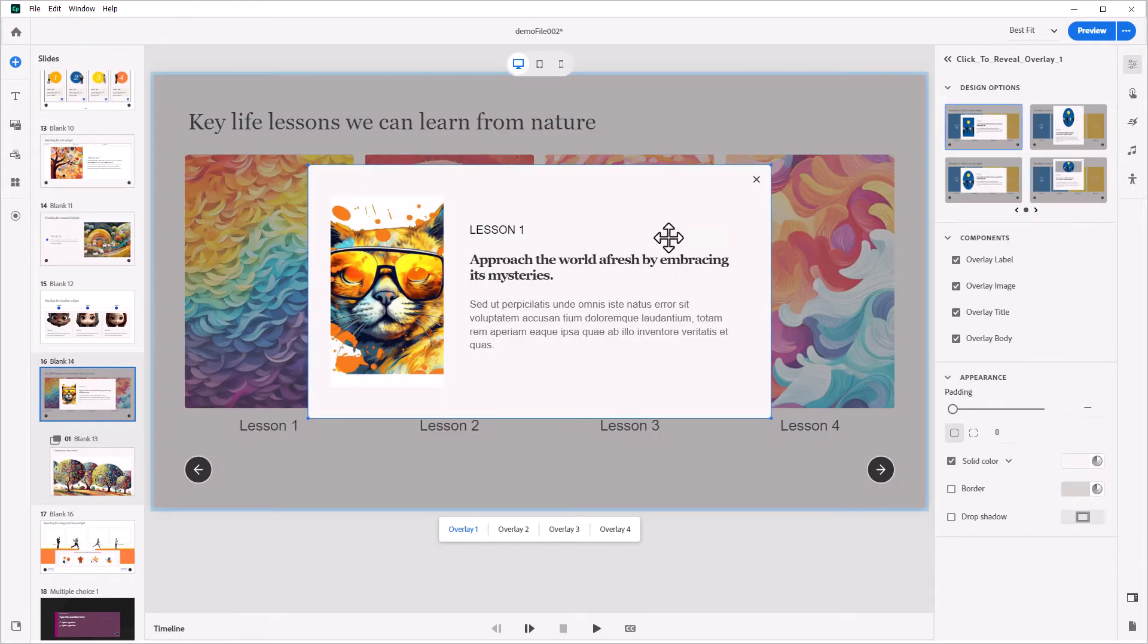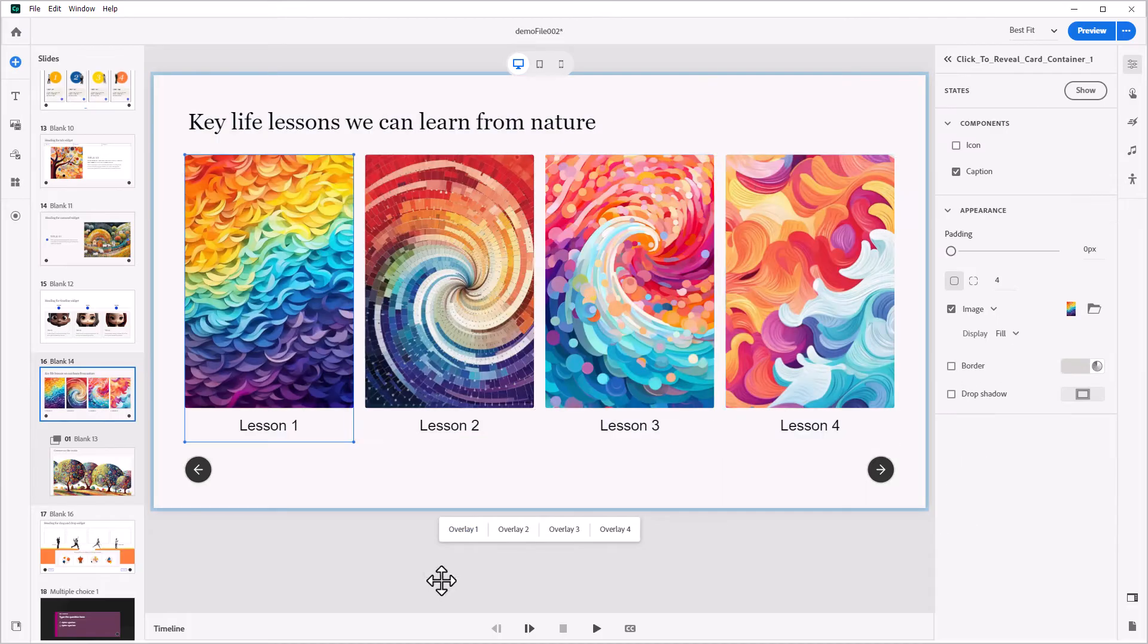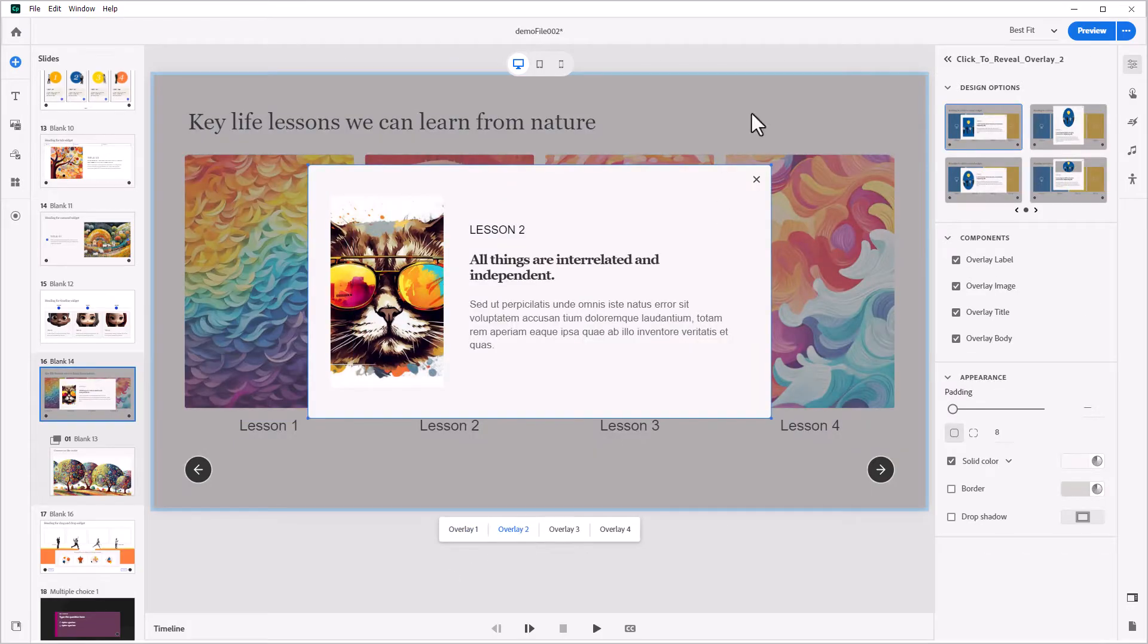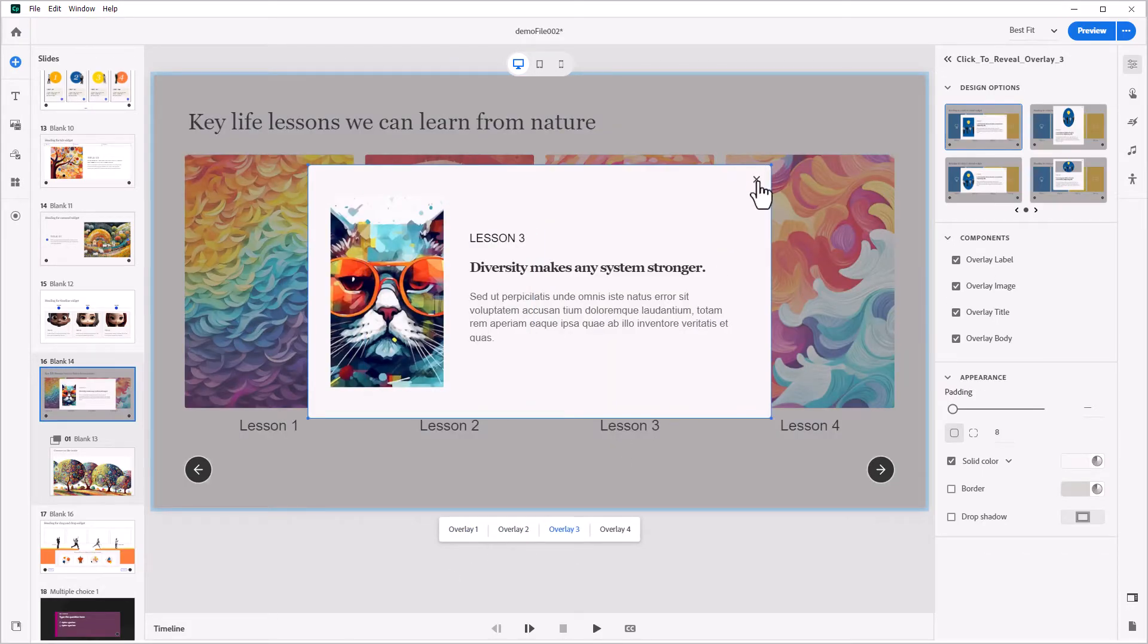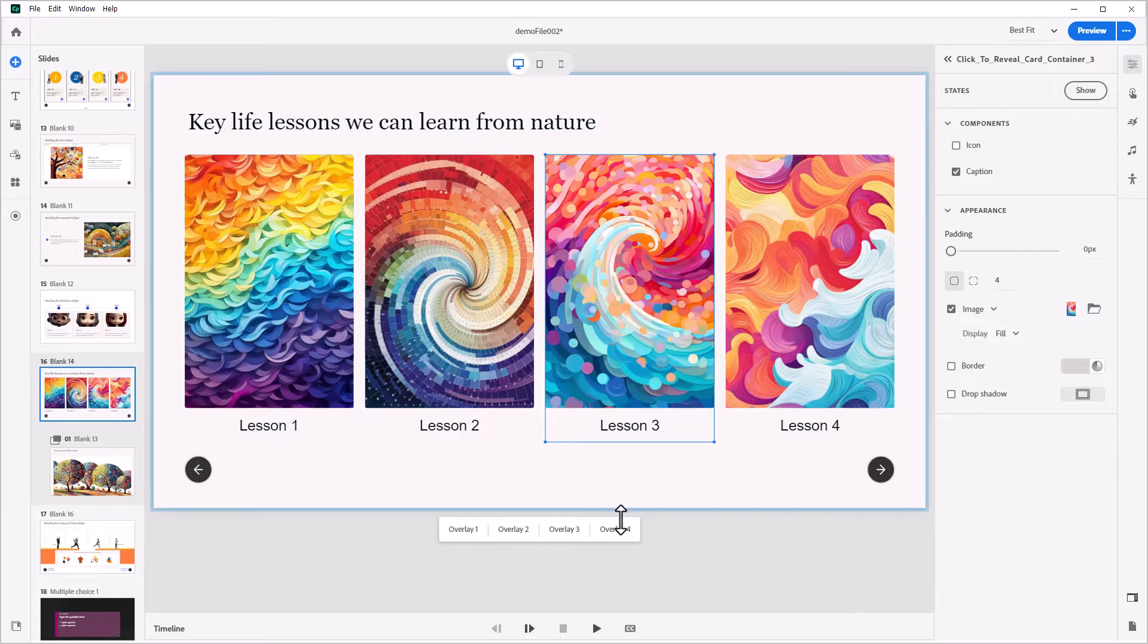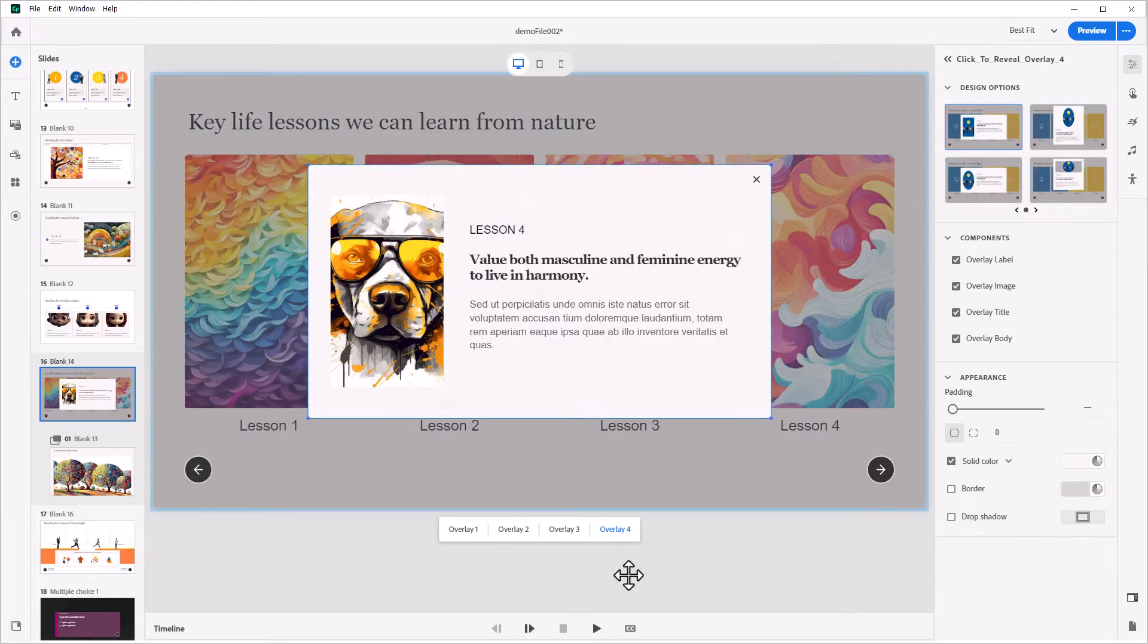With its streamlined authoring tools and intuitive layouts, you can focus on creating great content and leave the heavy lifting to us.